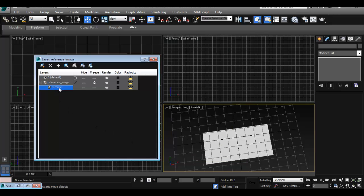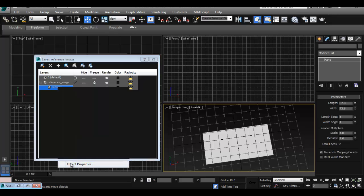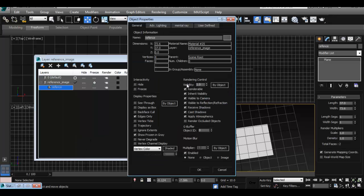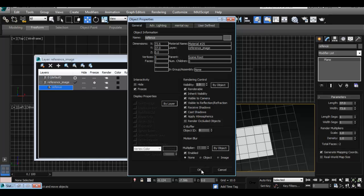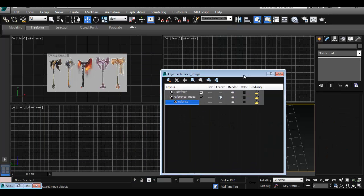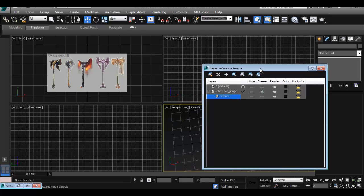For our object, we also have to change some things under object properties. Click 'by object' and freeze. Now, as you can see in our orthographic view, we can actually see it shaded — we can see the texture while remaining in wireframe mode. If we don't do it this way, we won't be able to see our image under the wireframe mode. That's why we have to do it this way.